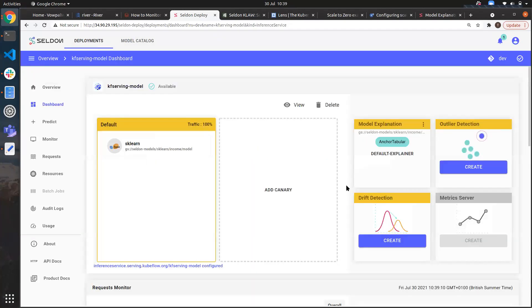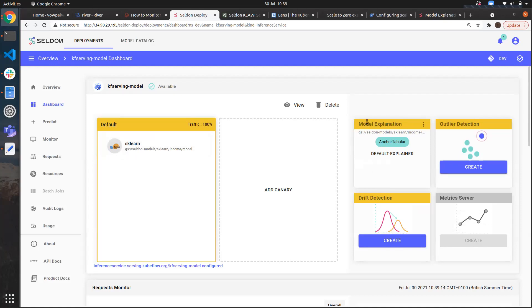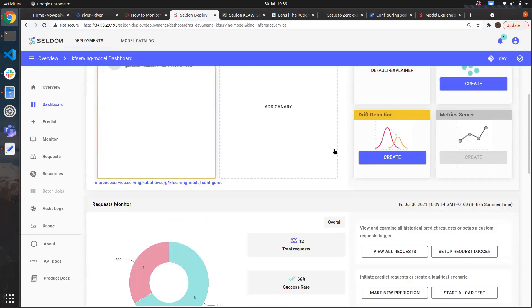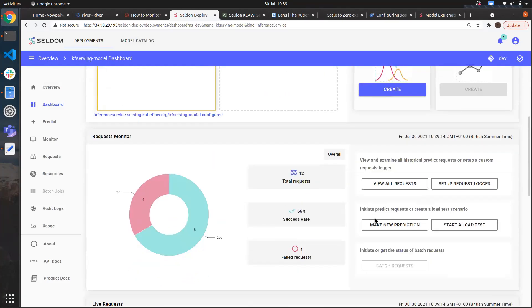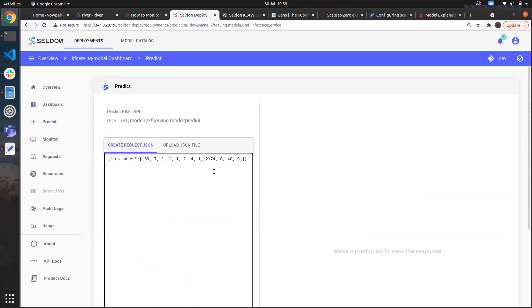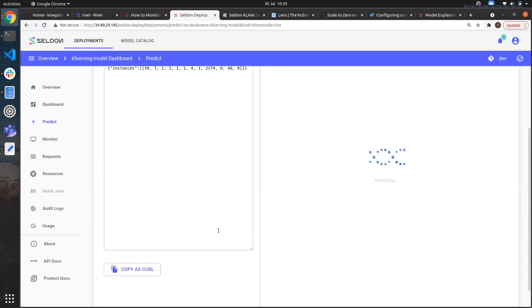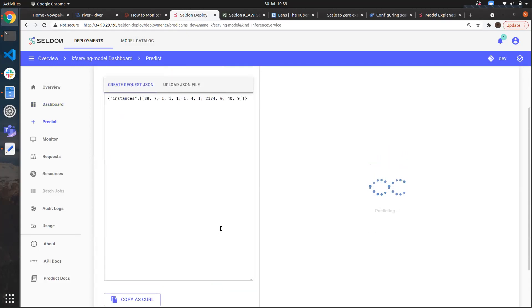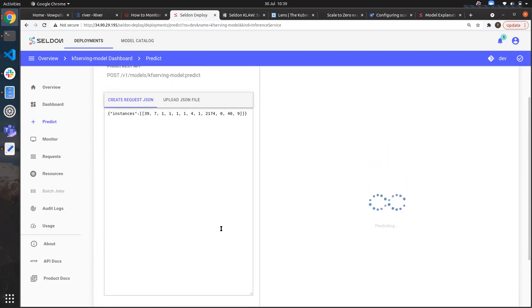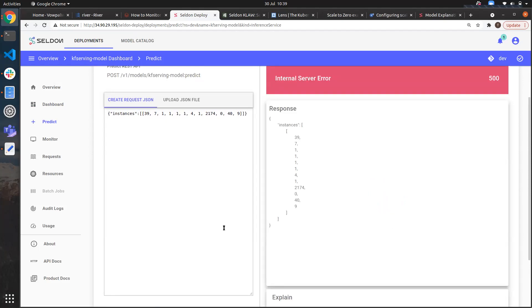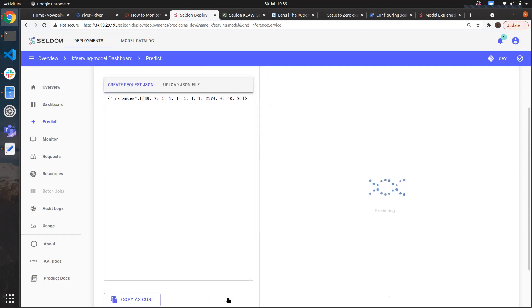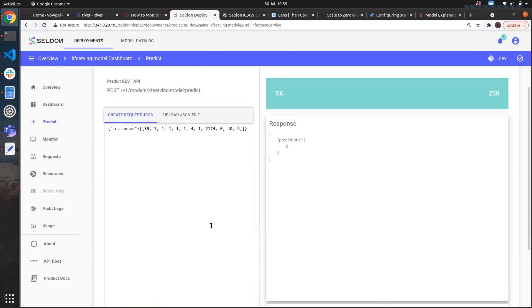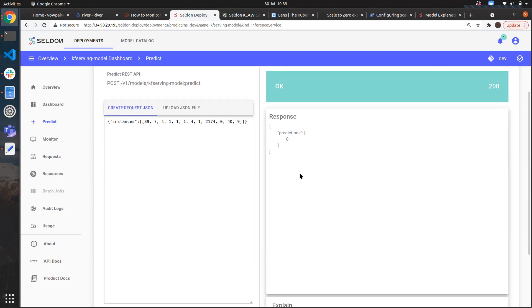If we now drop into our KF Serving model we can see it's a scikit learn income classifier and we've configured a model explainer as well. Let's make use of those now. If we make a new prediction we can go ahead and drop in the instances we expect and then select predict.